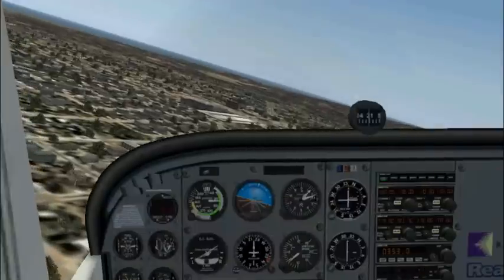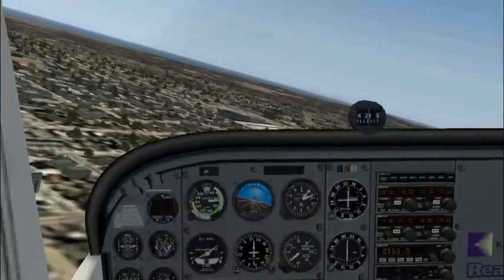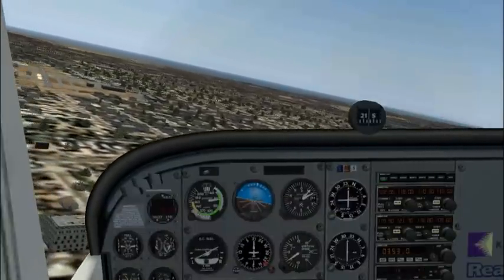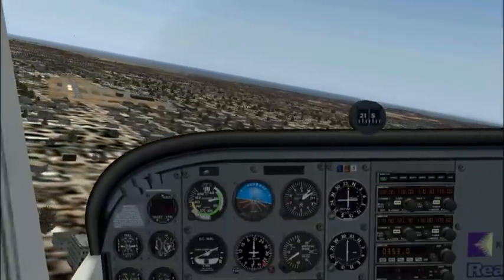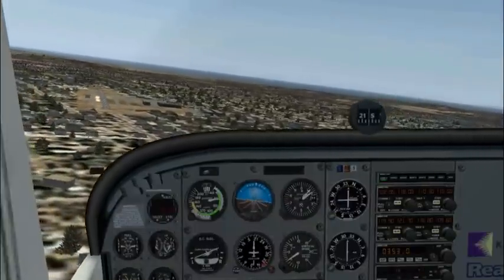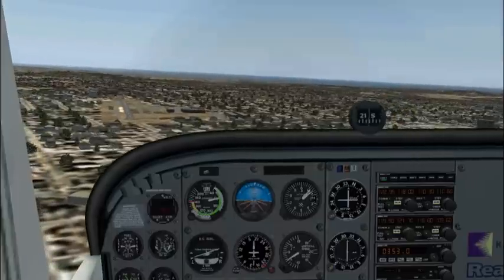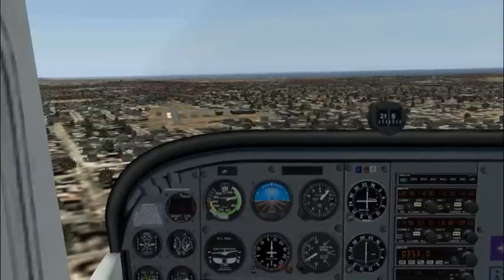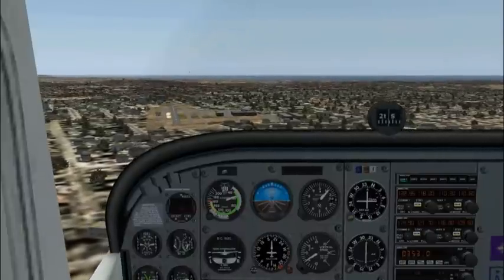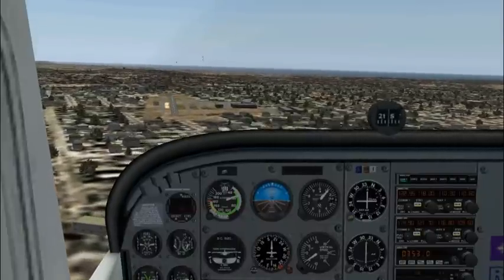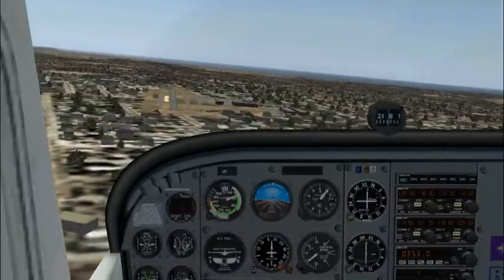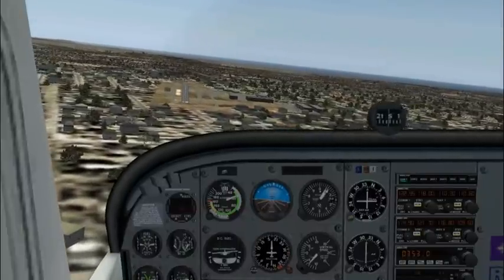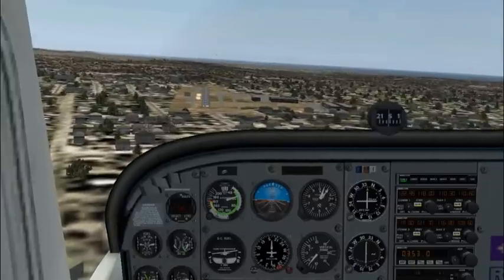In the Cessna 172, the short field approach speed is 60 knots instead of the normal approach speed of 65 knots. Once we are on final approach, we'll slow our airplane down to 60 knots using our pitch, and maintain the desired rate of descent using our power as usual.